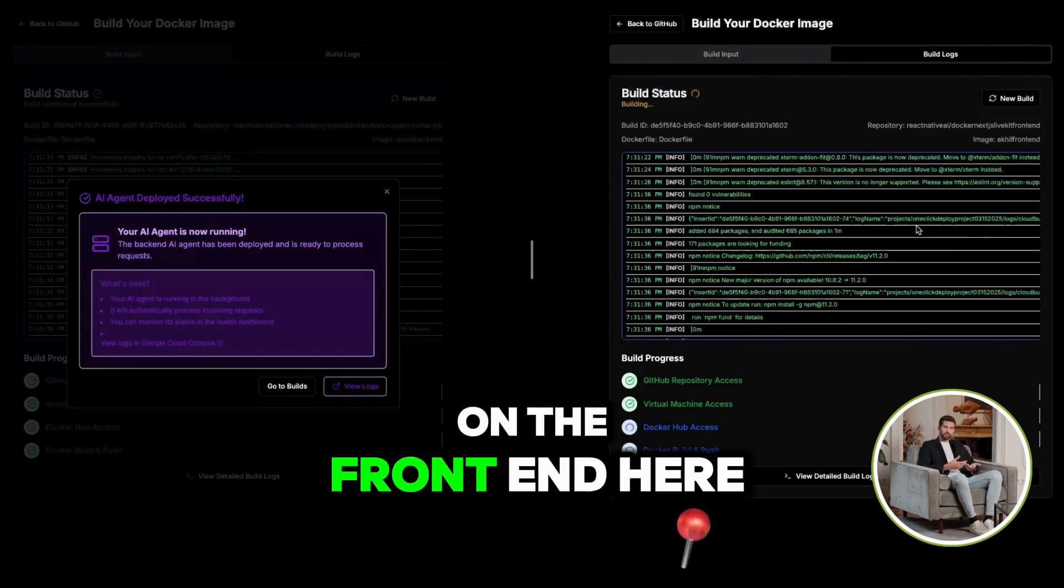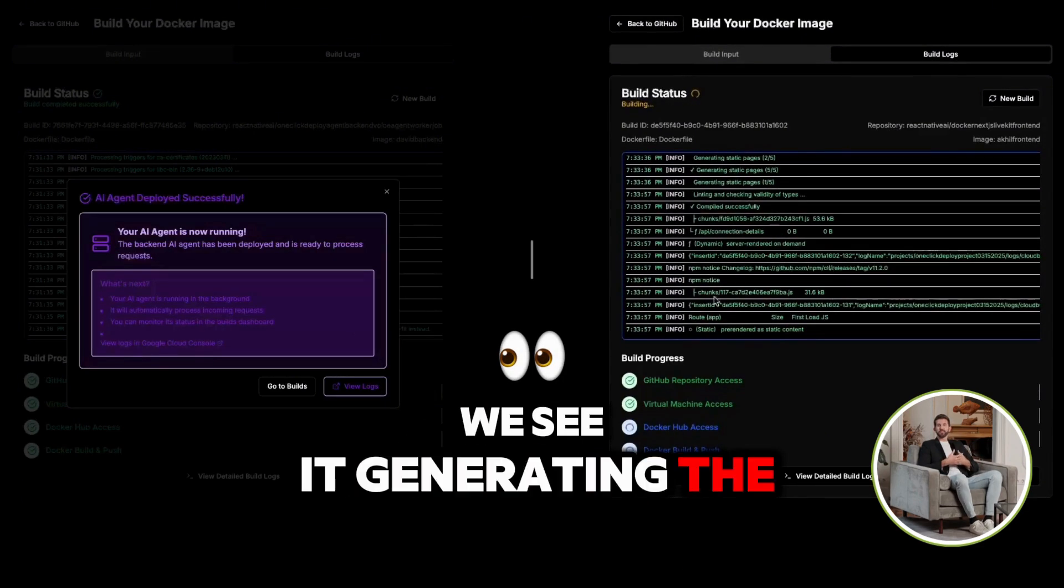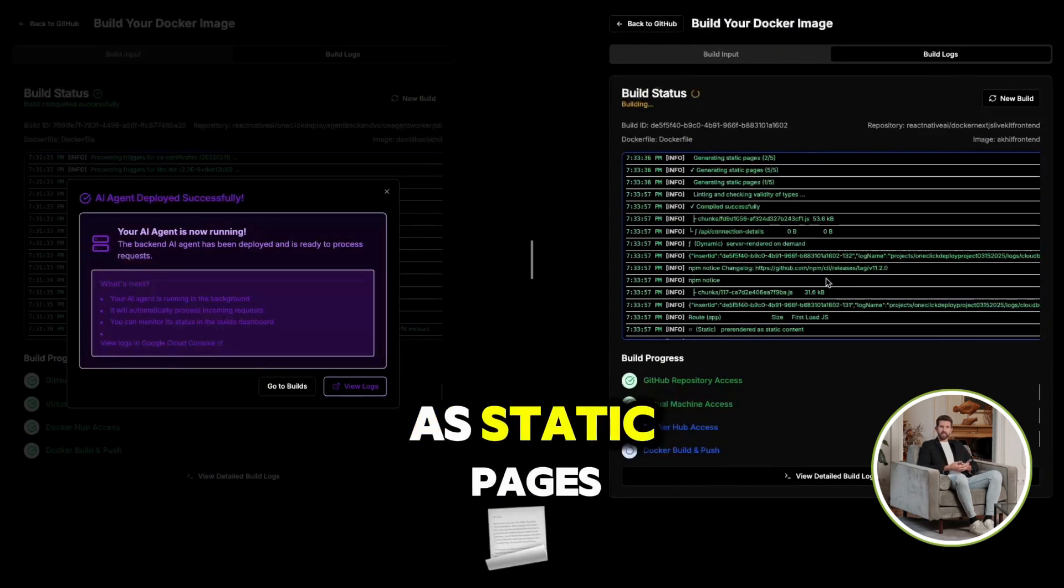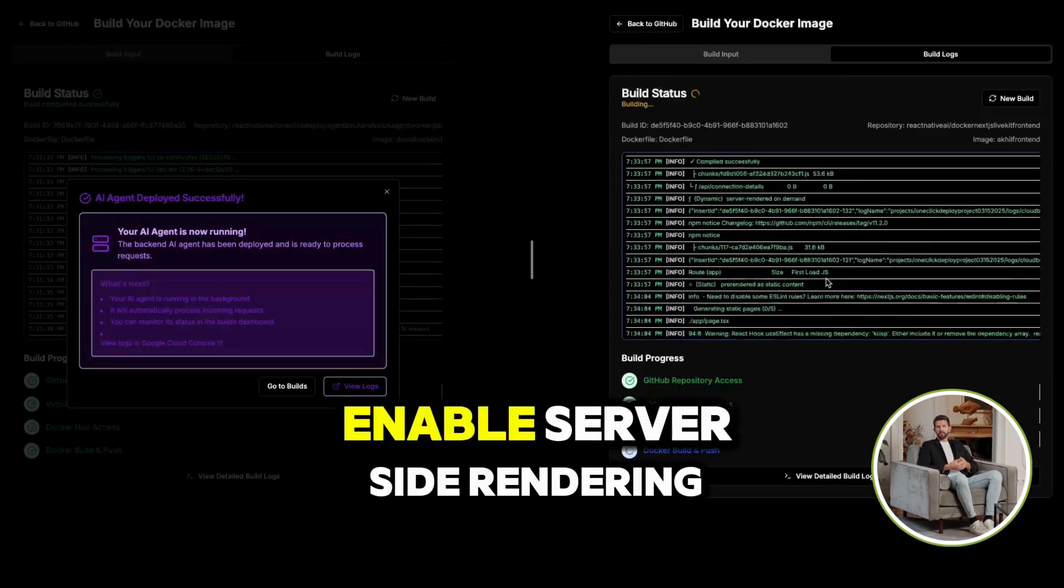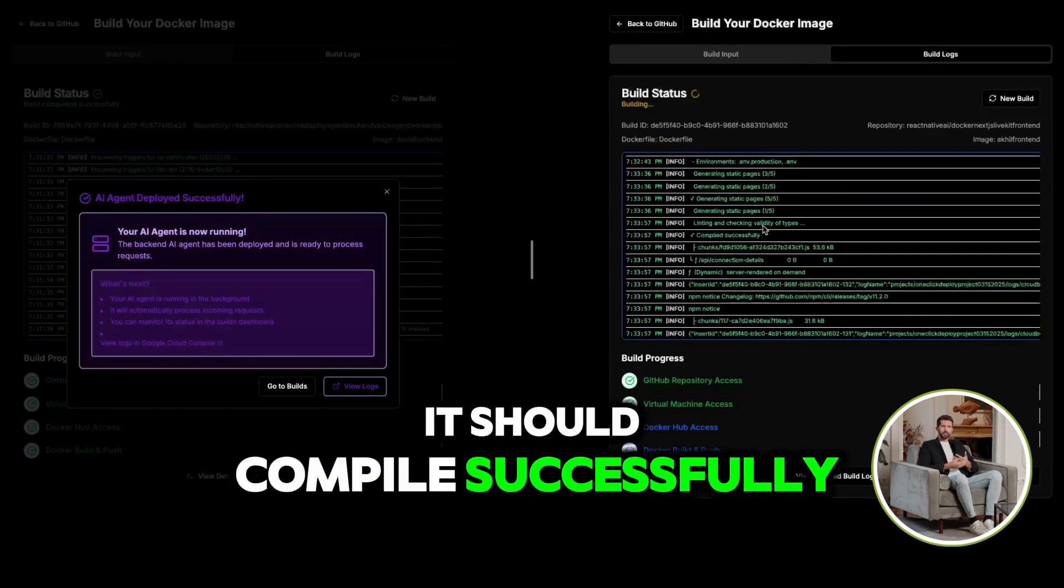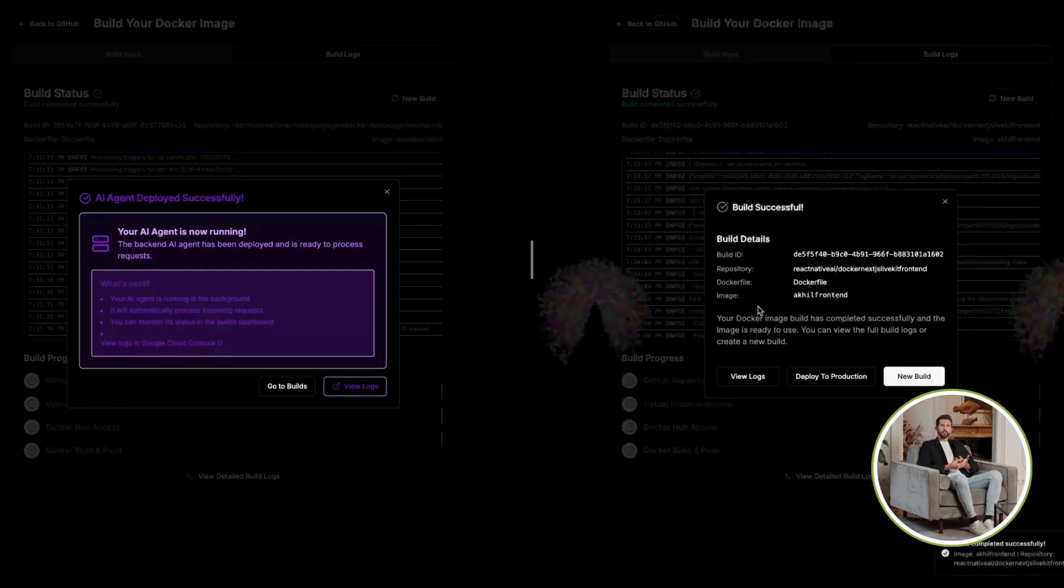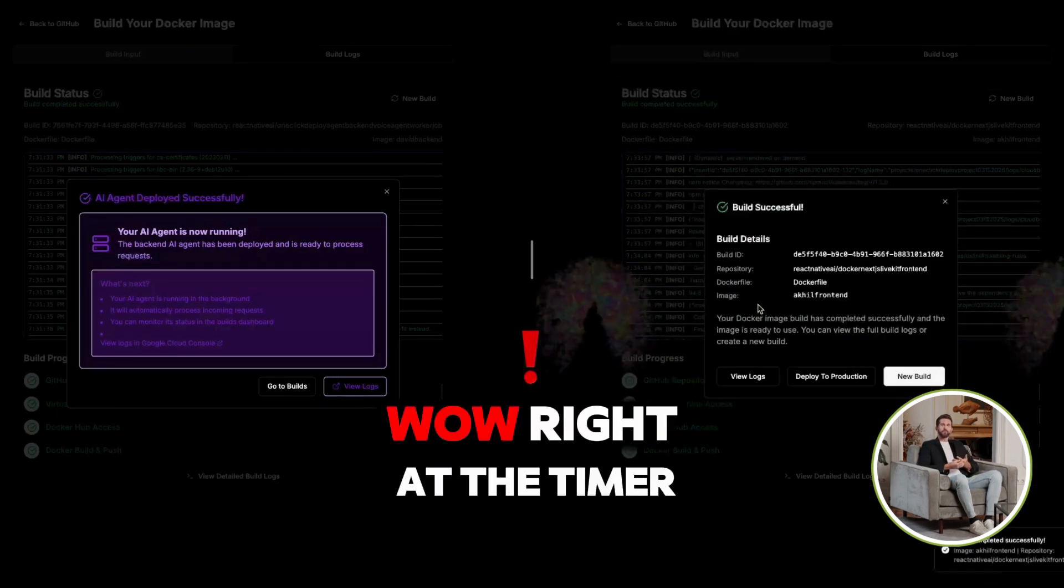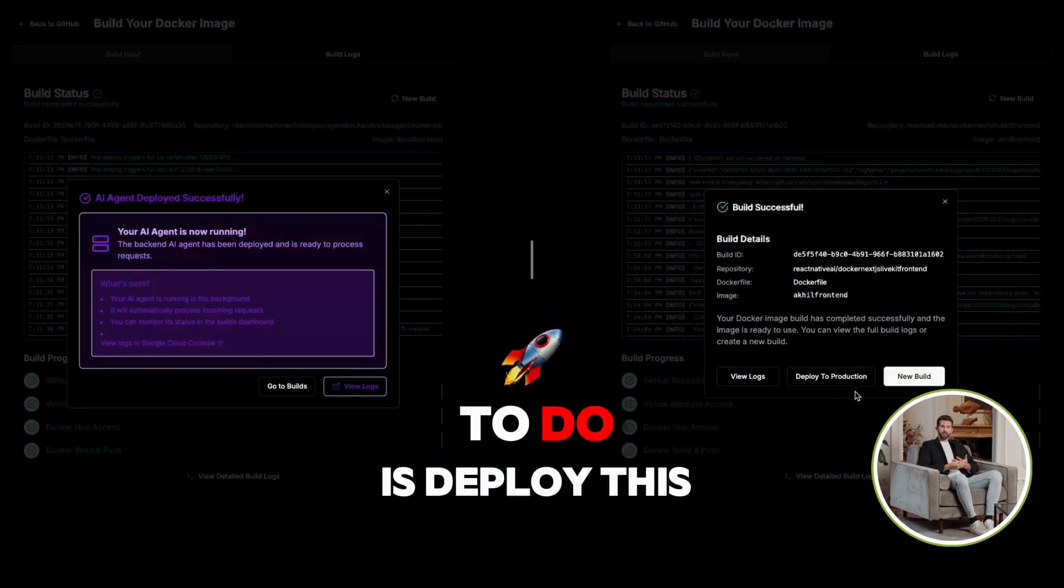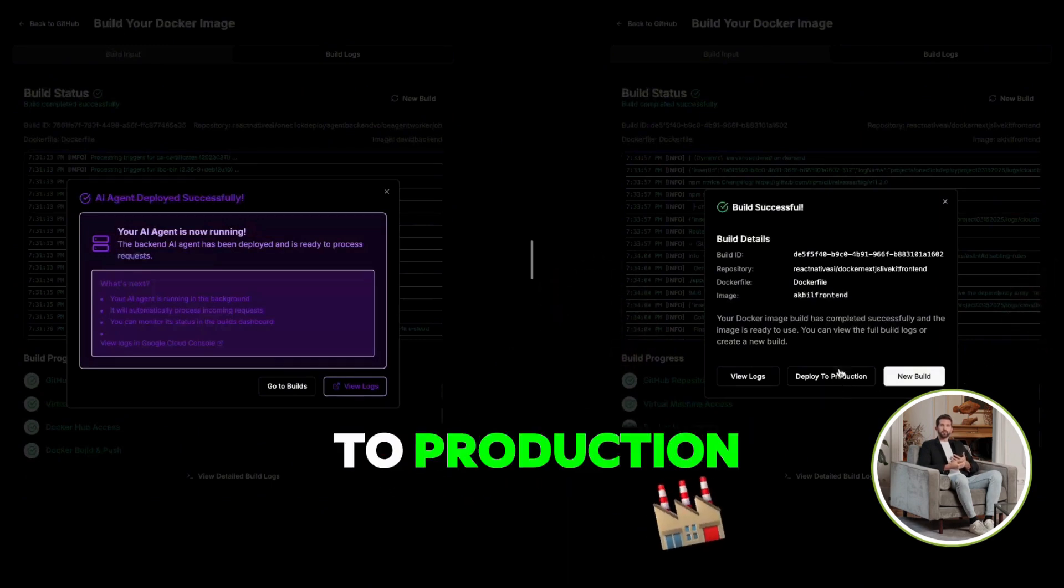Over here, on the frontend, we see it generating the necessary pages as static pages so that we can enable server-side rendering. You should compile successfully. Connection details. Server rendered. Wow. We're right at the timer.